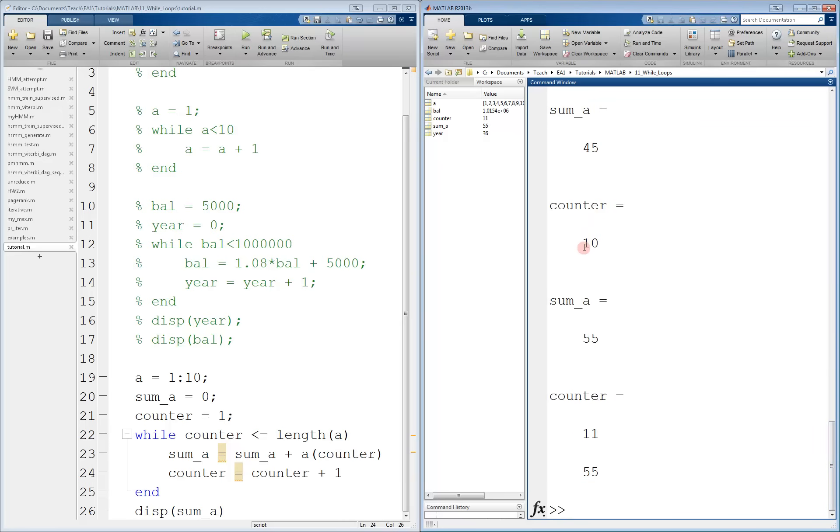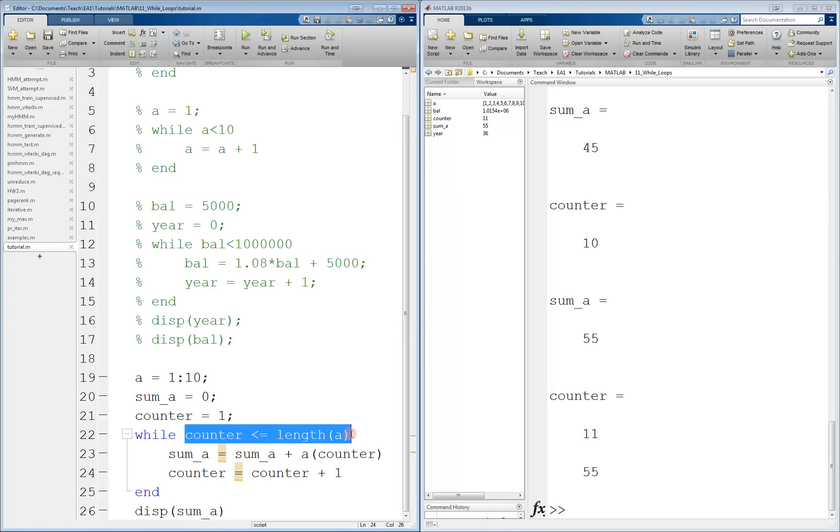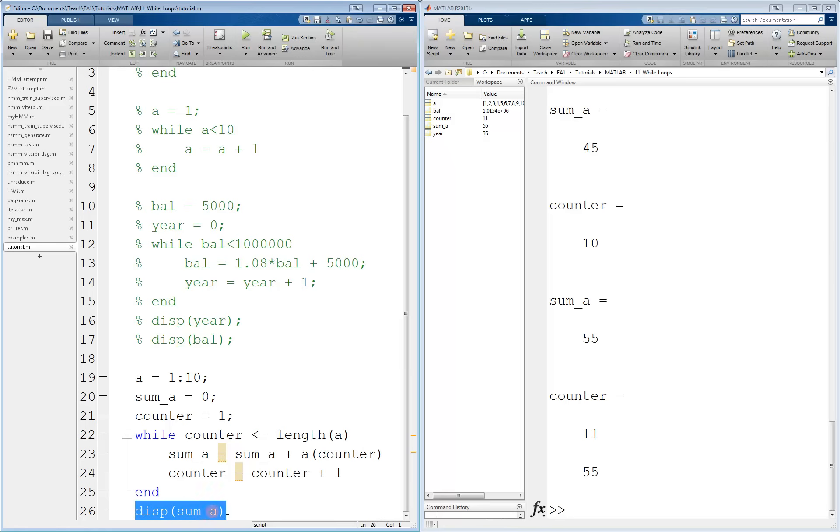And here we go. At the end, we see that sum_a is equal to 55. So this is when counter is equal to 10, the length of a. So it's still less than or equal to. So it goes through a loop one more time. Sum_a becomes 55. Counter becomes 11. We perform this check again. Counter is no longer less than or equal to the length of a, because 11 is greater than 10. And so we exit and move on to the end and display the sum of a.